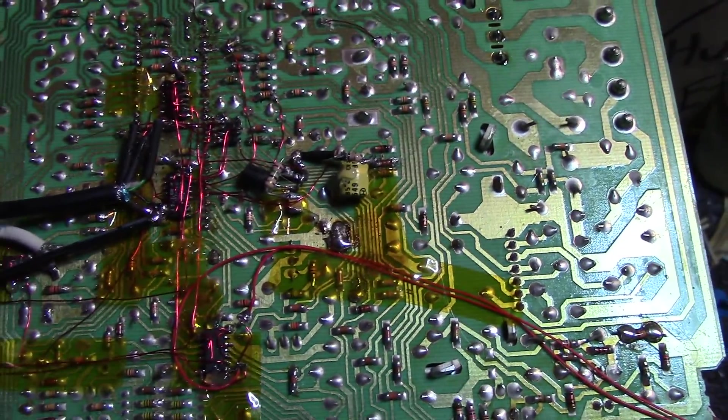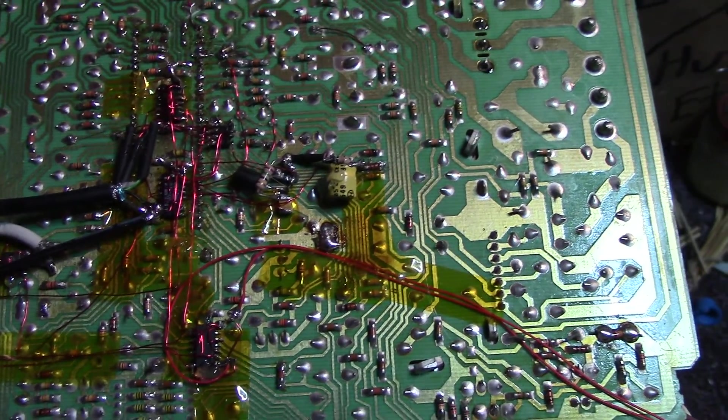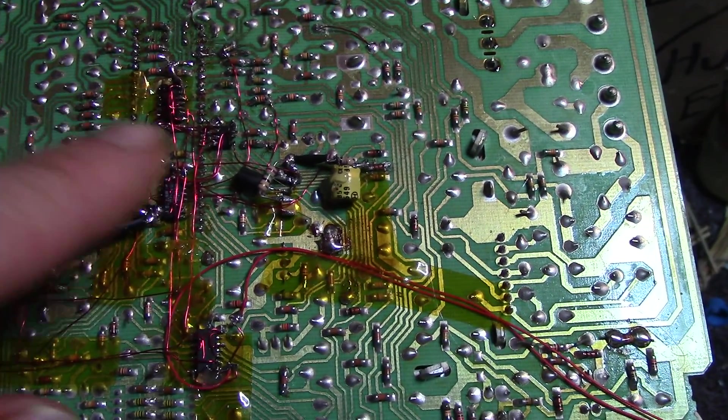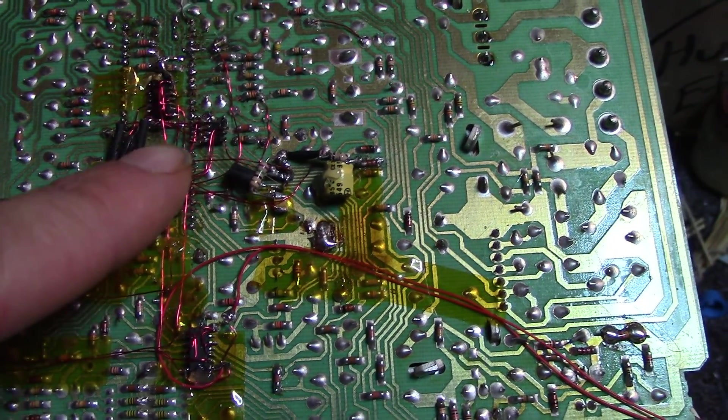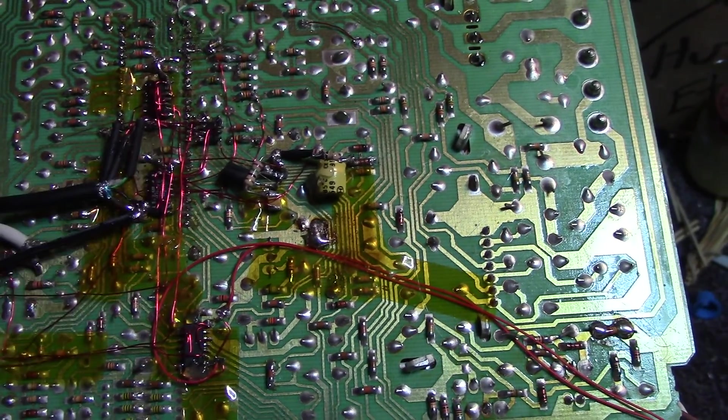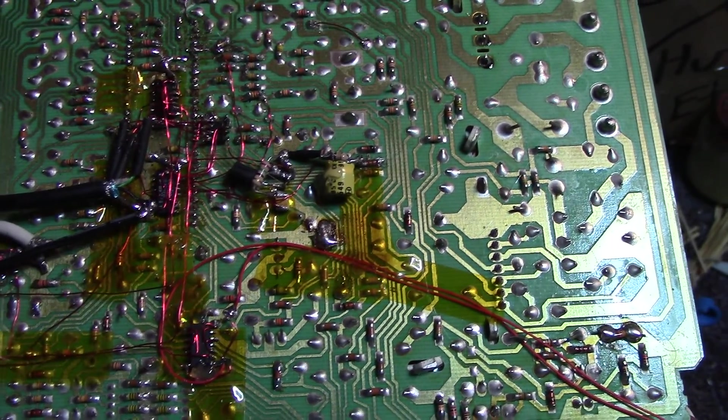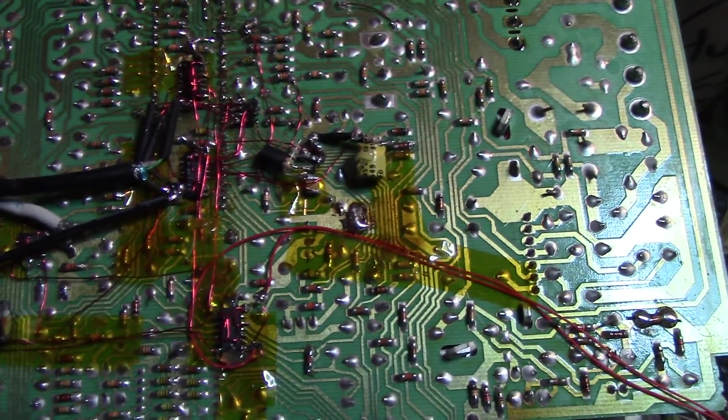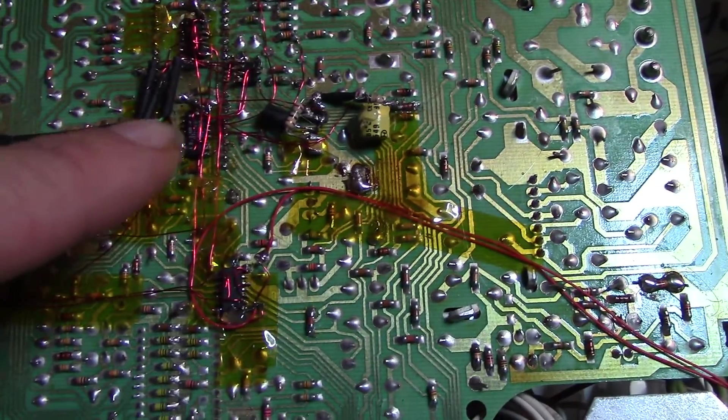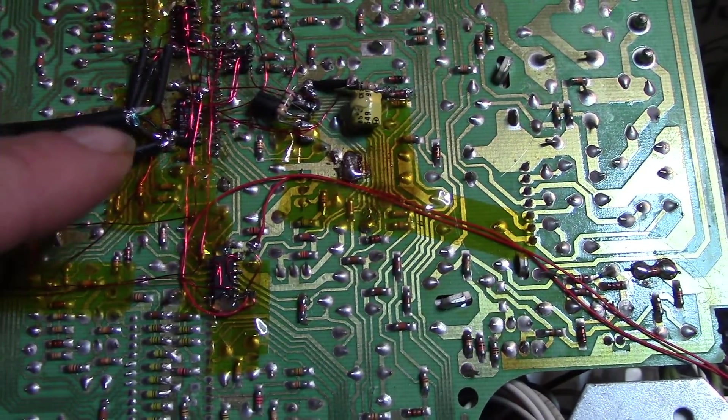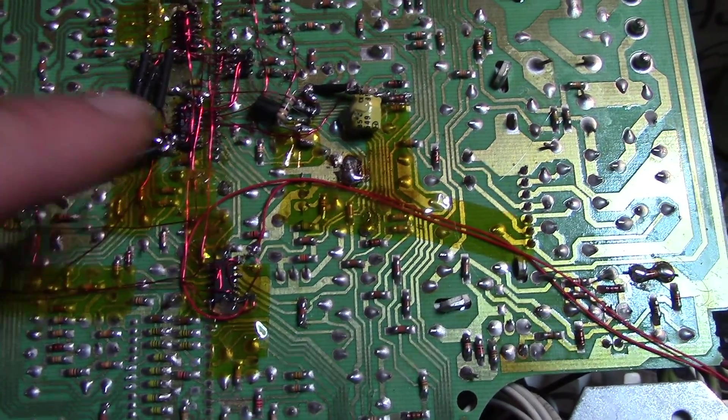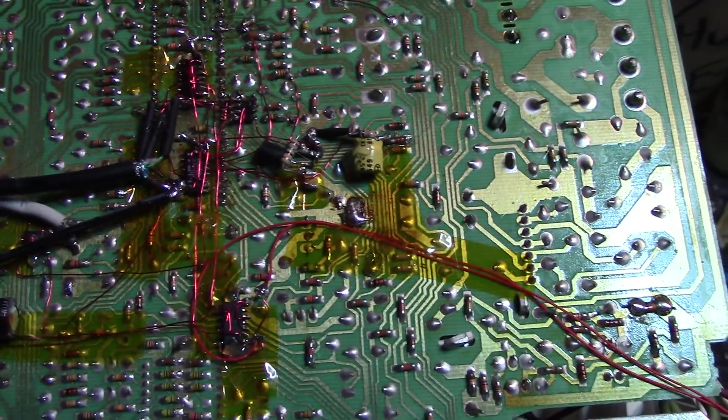So I ended up having to build another circuit, which is this guy over here, the THS7314. It's a three-channel video amplifier. So all three signals go in there first before going to the multiplexer, which is that switcher 74053.